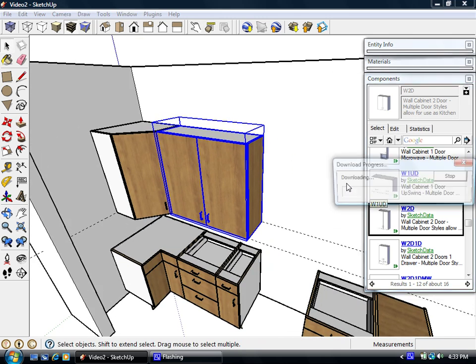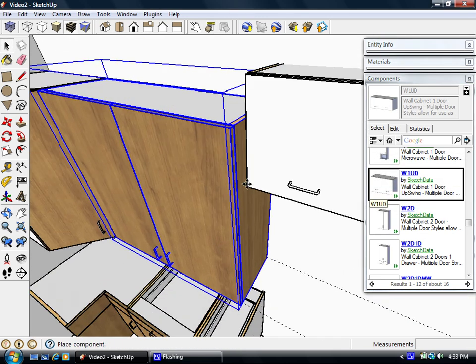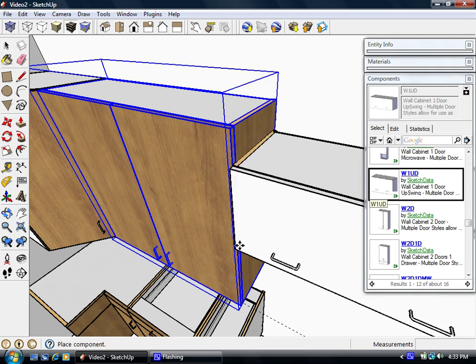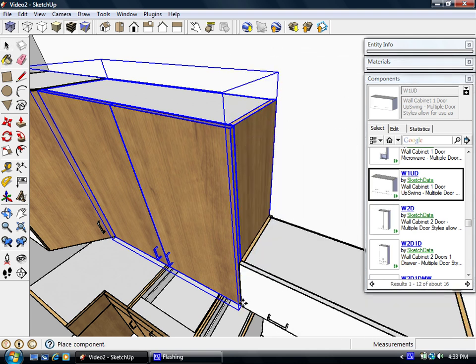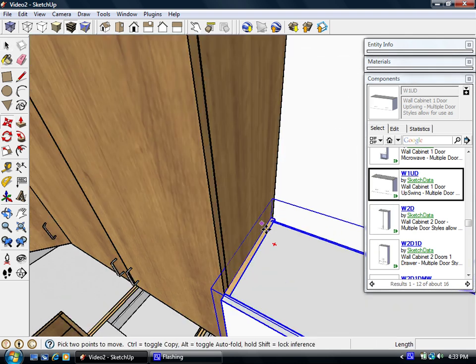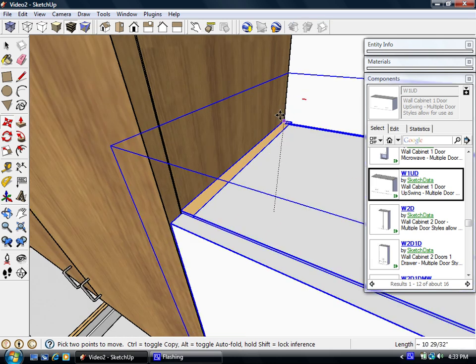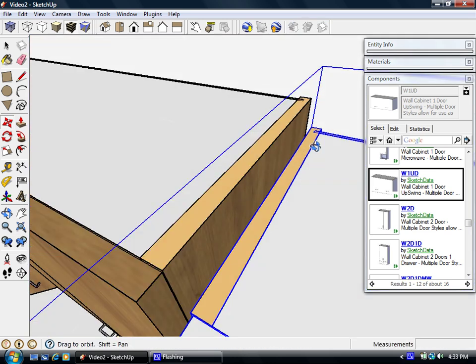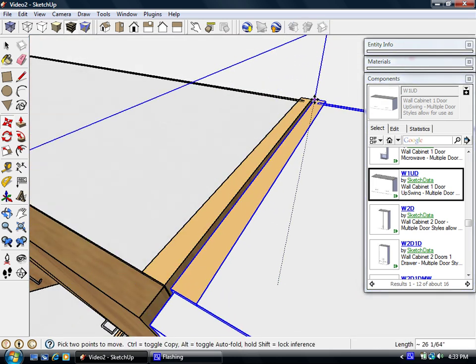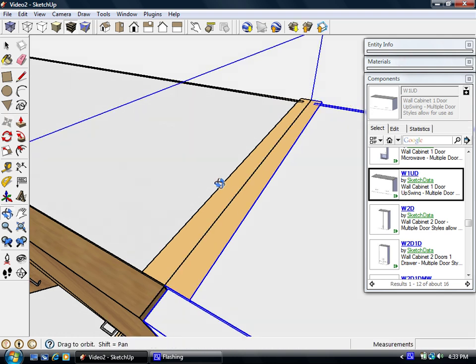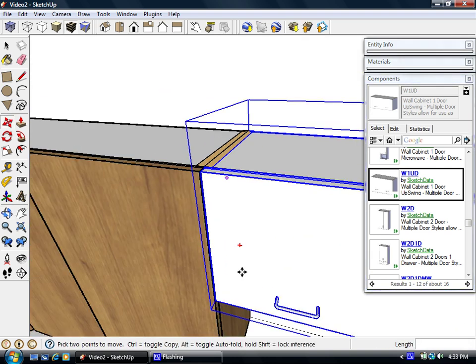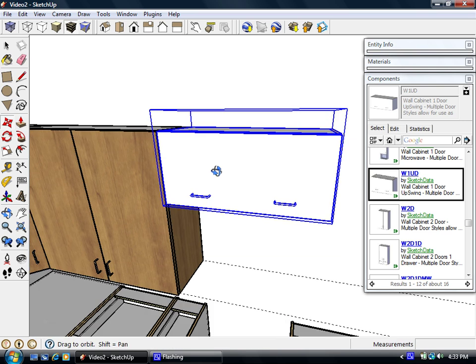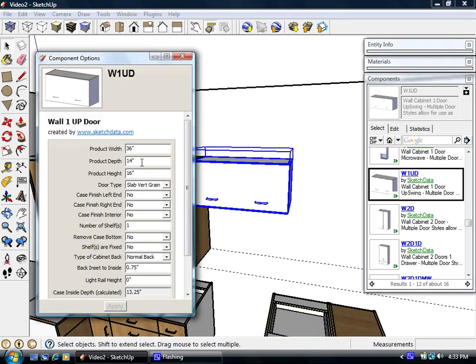Now we'll drop, let's just do this over, where a microwave would go. Change it to the correct width, 30 inches.